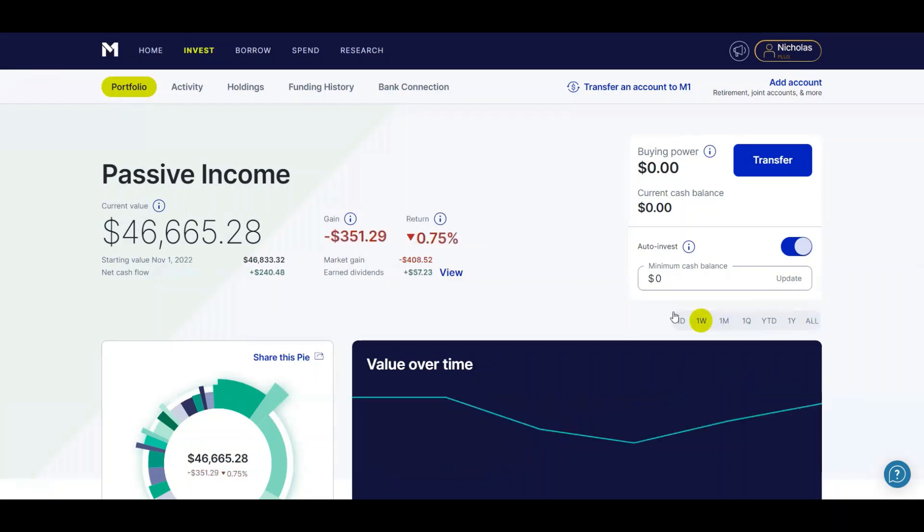Now I want to go into the one week. As you can see in the last week, I've lost $408.52, and I received $57.23 in dividends, so not too bad.